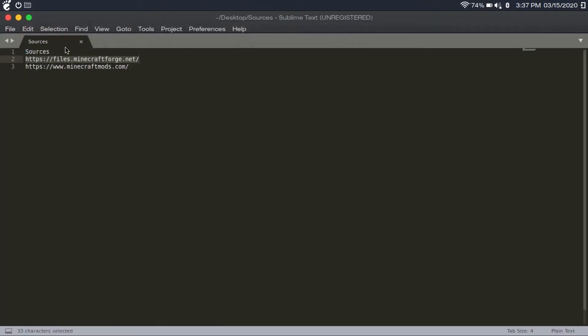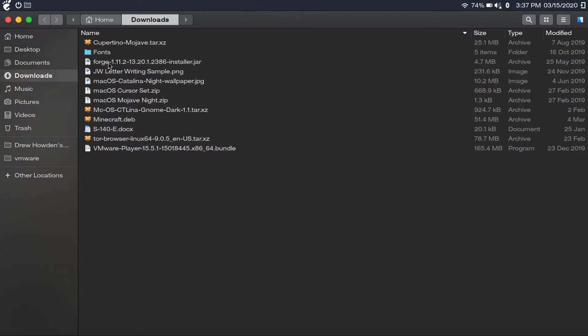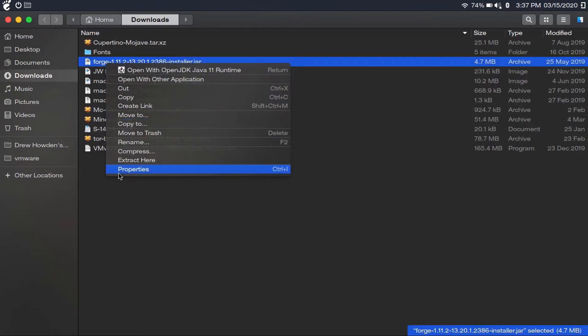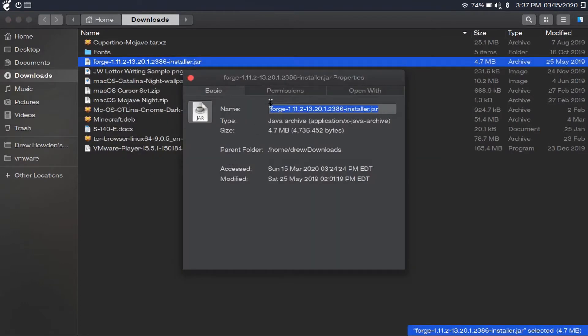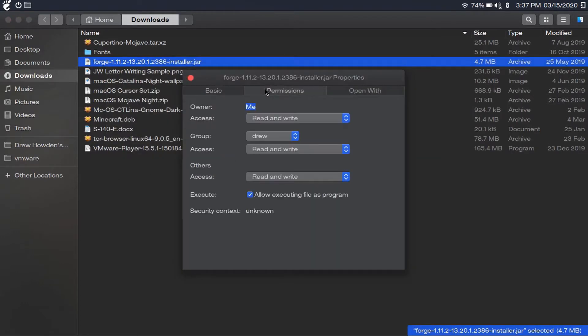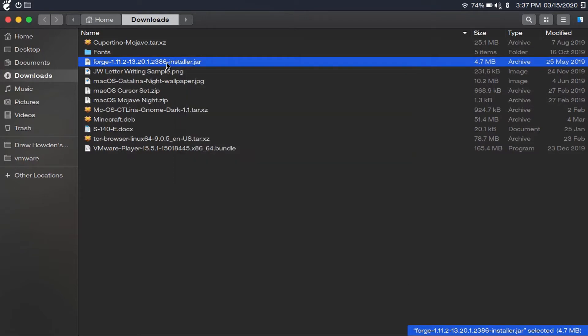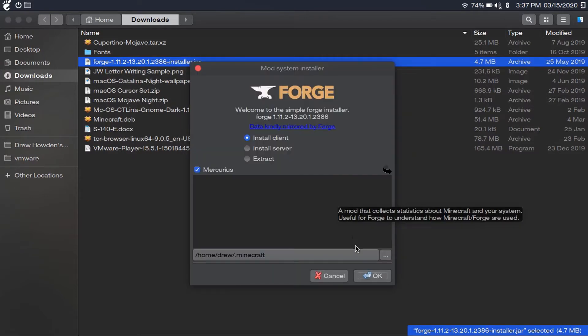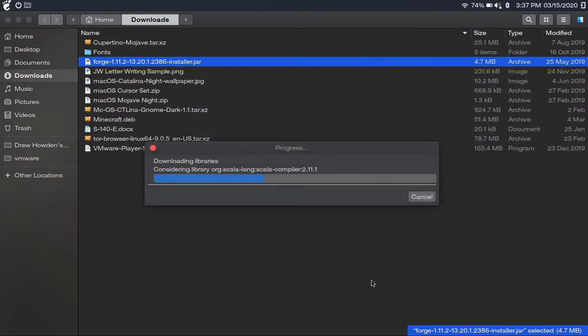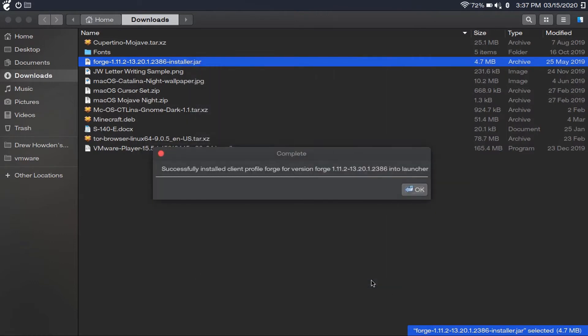So now I've already downloaded that file. I've got it right here in my downloads folder. What you're going to do is right-click, go to properties, permissions, and then check off allow executing file as a program. Then you're going to double-click on it and click OK. I'll go ahead and install Minecraft Forge.